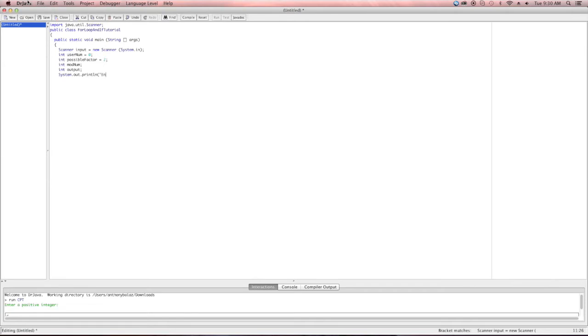We're going to be using modulus division in order to get our factors, so we want to make sure to prompt the user for a positive integer and to display the list of factors before we establish our loop, so that these statements aren't constantly looped.